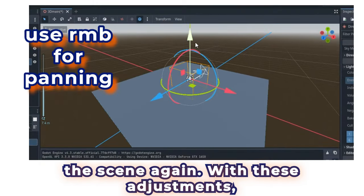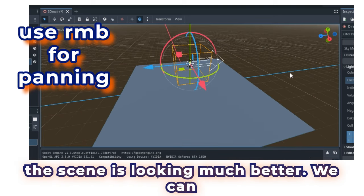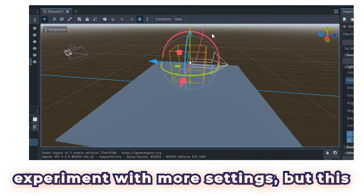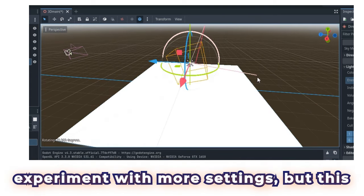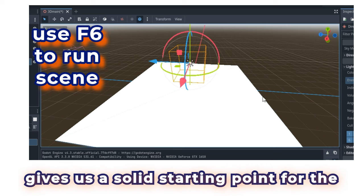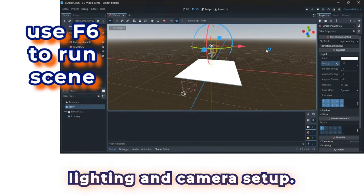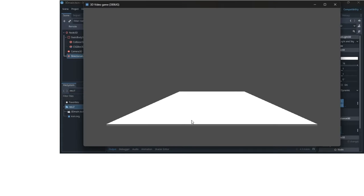With these adjustments, the scene is looking much better. We can experiment with more settings. But this gives us a solid starting point for the lighting and camera setup.